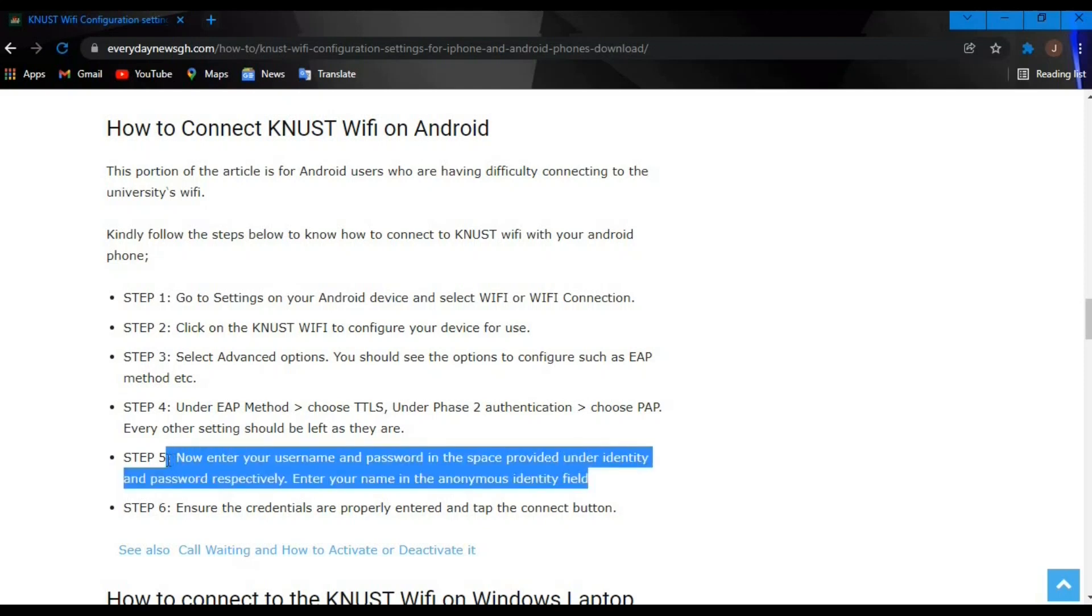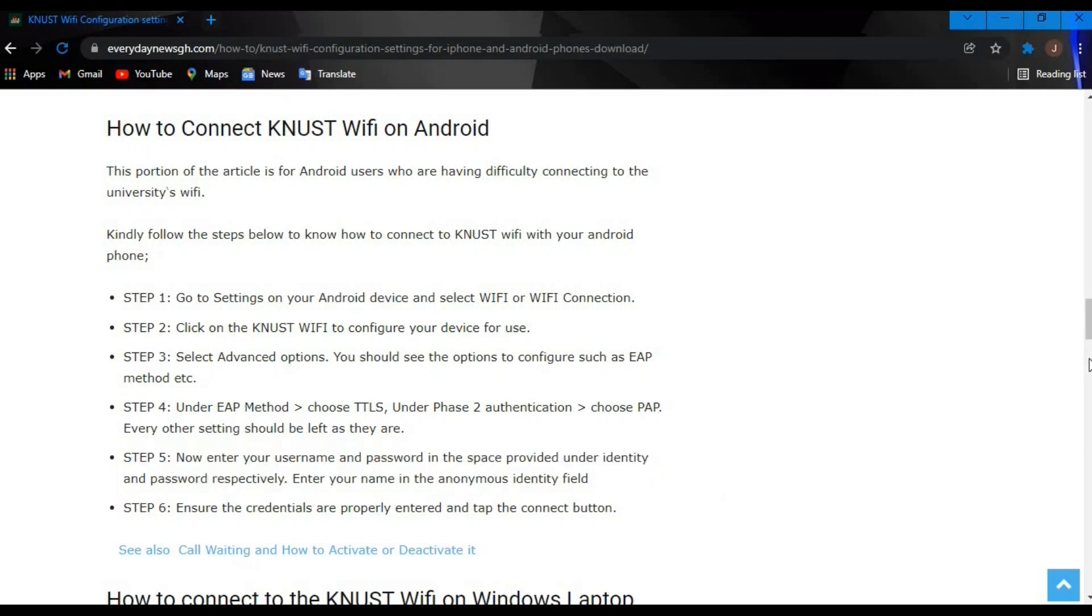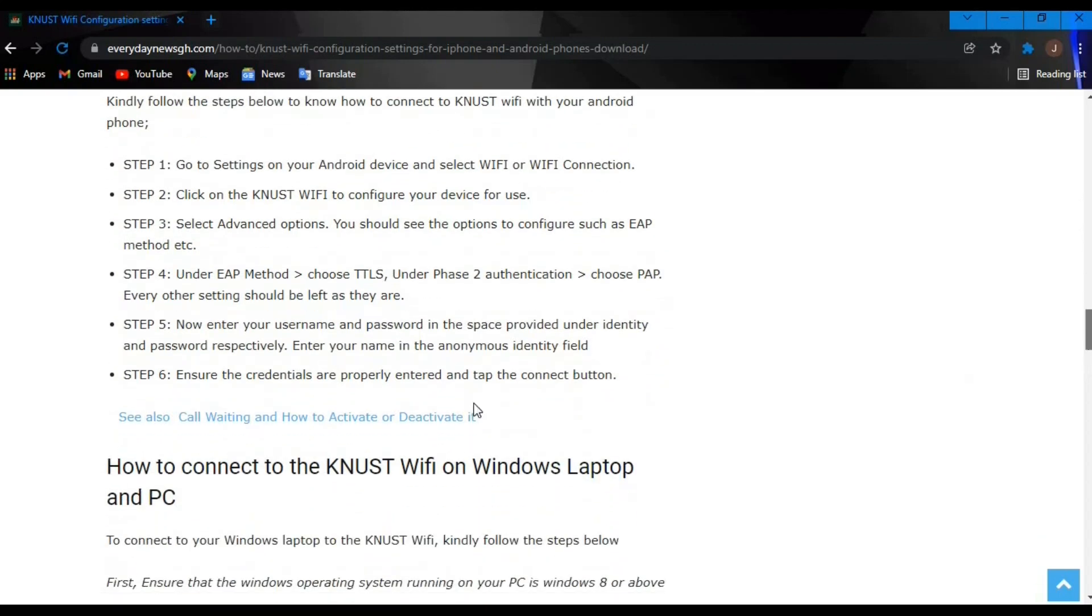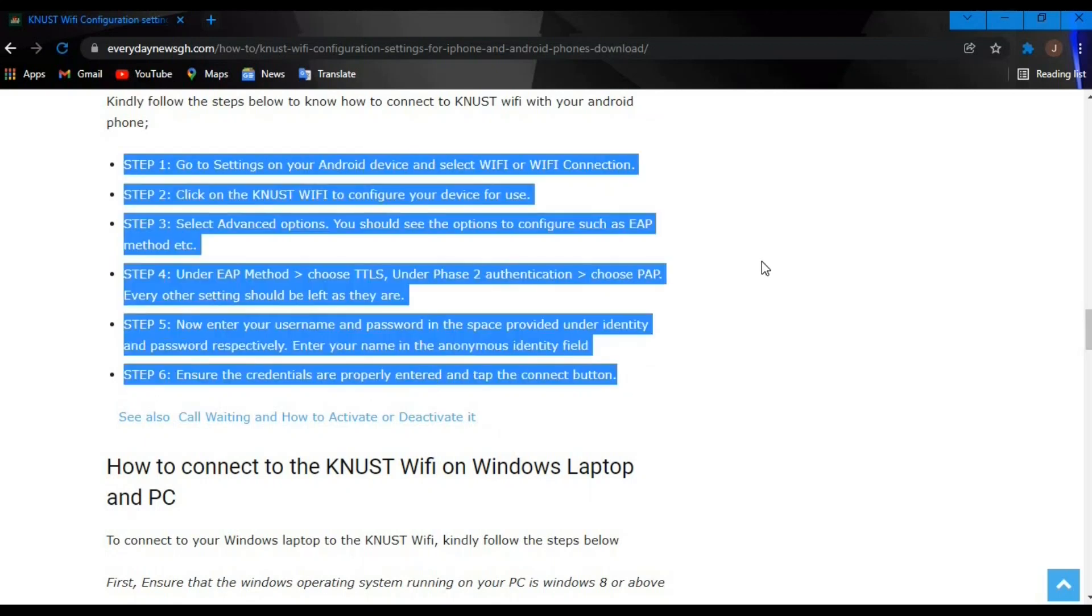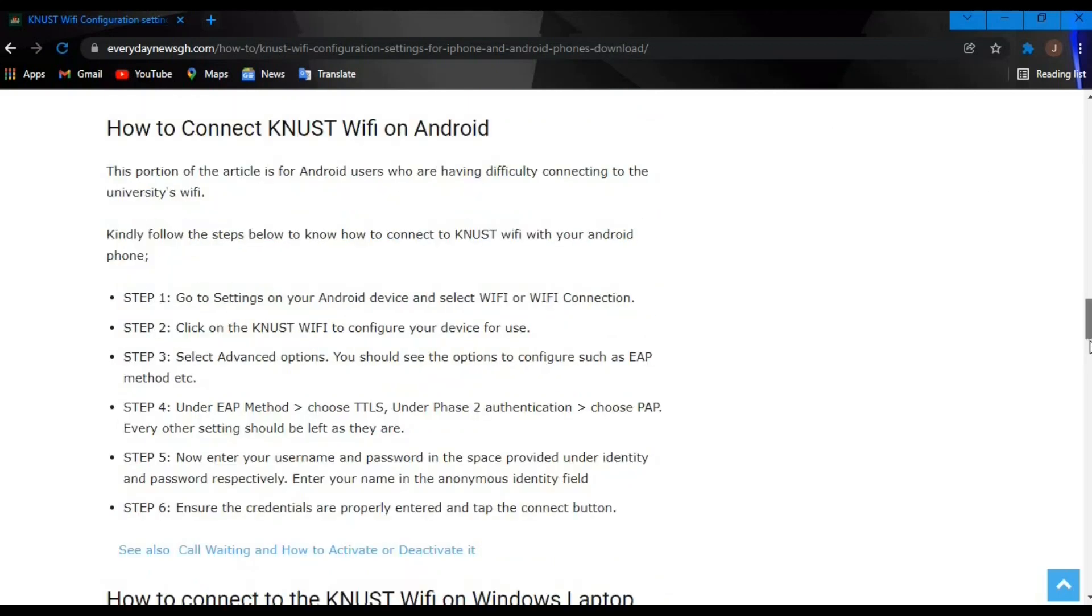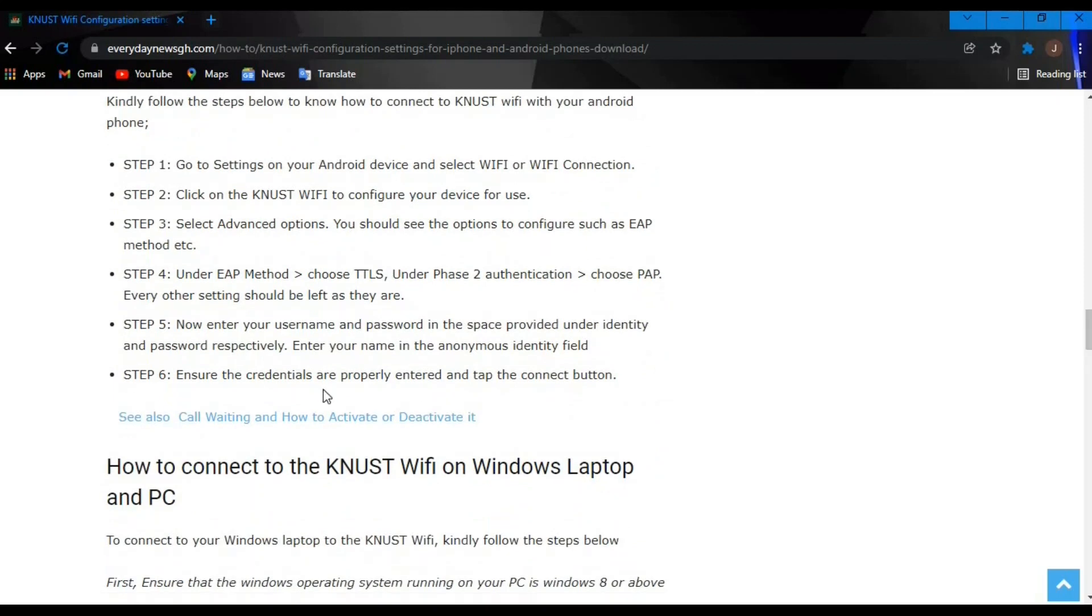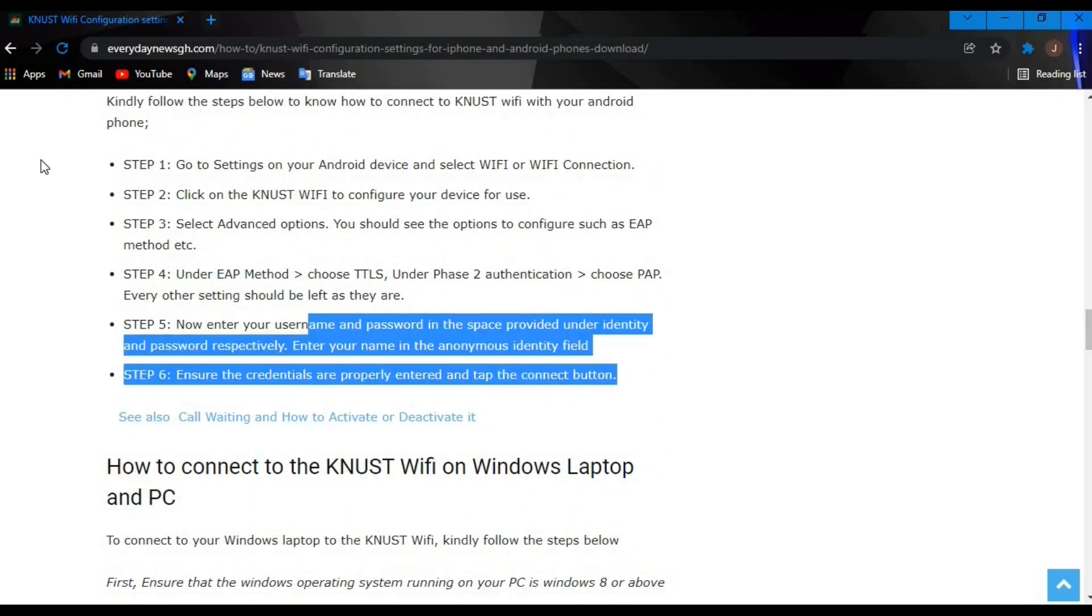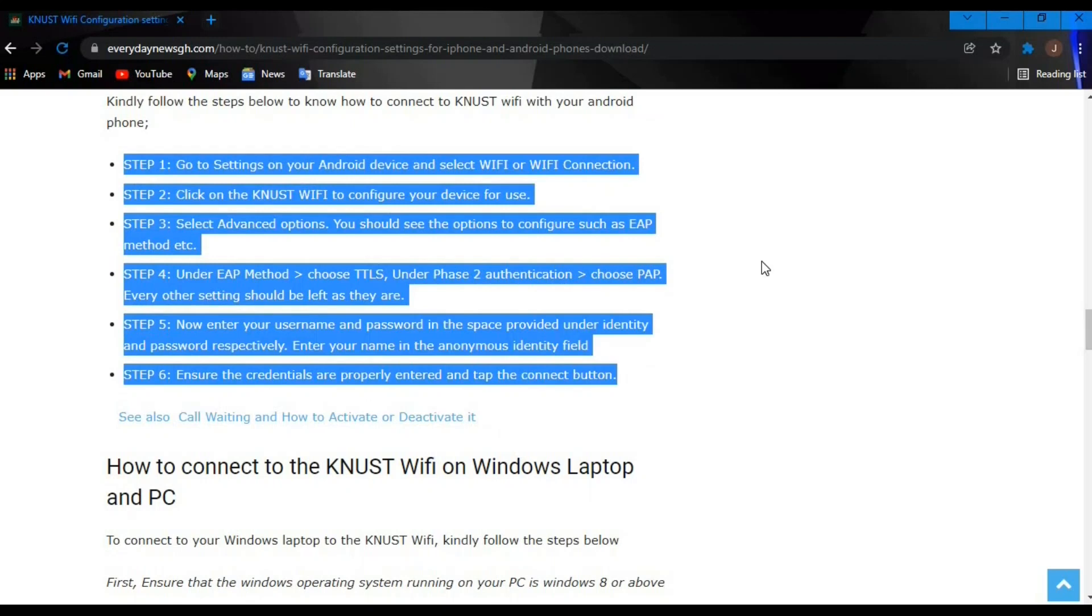Step five: enter your username and password in the space provided under Identity and Password respectively. Enter your name in the Anonymous Identity field. Ensure your credentials are properly entered and click on the Connect button. With that, you are good to go.